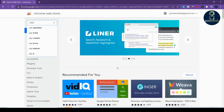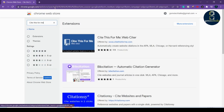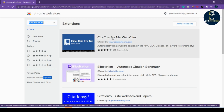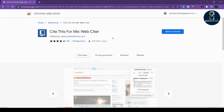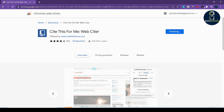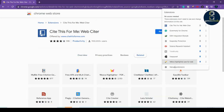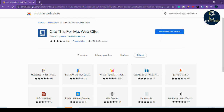Instead of doing it manually, we can go ahead and download this extension — Cite This For Me. Go to the Google Chrome extensions website and type this in the search bar. You can see that Cite This For Me is free to use. Click 'Add to Chrome' and then click 'Add Extension' and it will be added. Click the puzzle symbol and pin it so it is available in your toolbar.